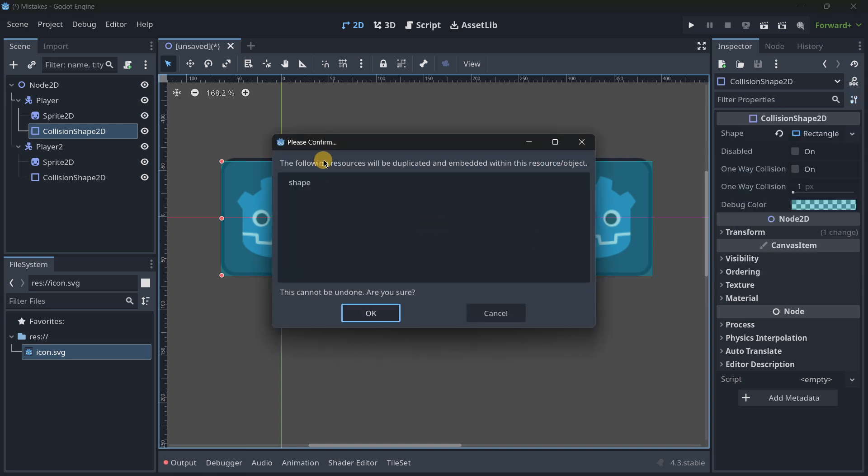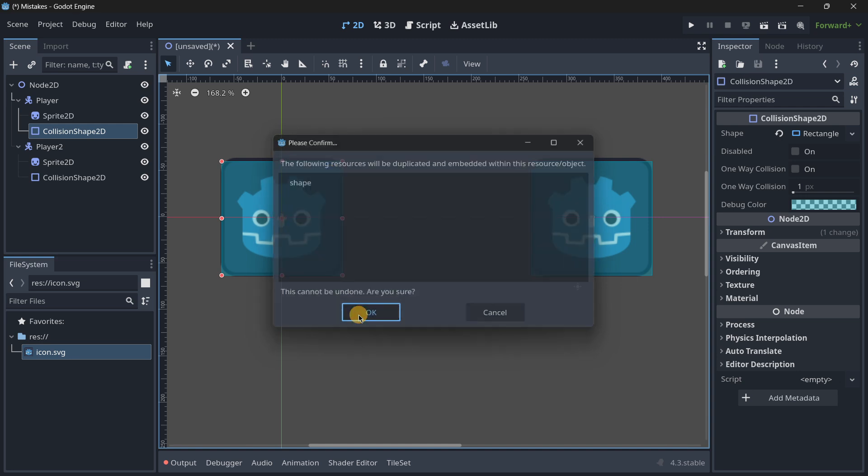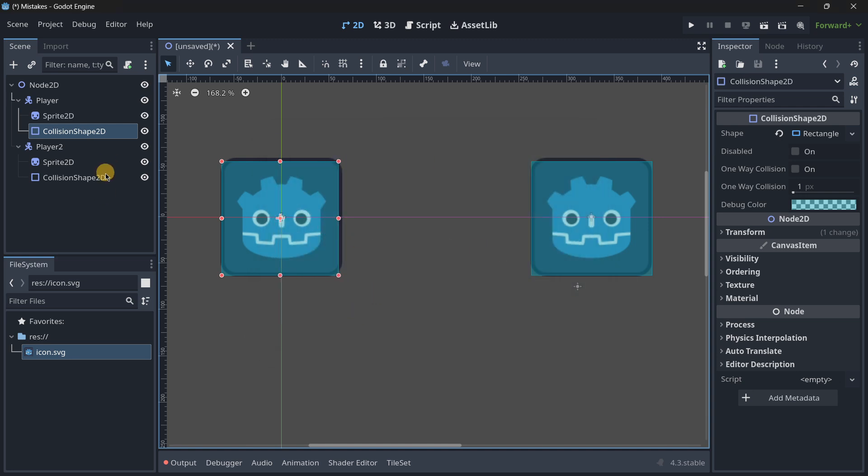This will take in account all the resources and not only the collision shape but also maybe other resources that the node may have so I will click over there and now as you can see I'm getting the exact same result. This can't only happen in collision shapes it can also happen in other kinds of resources so always keep an eye on this.